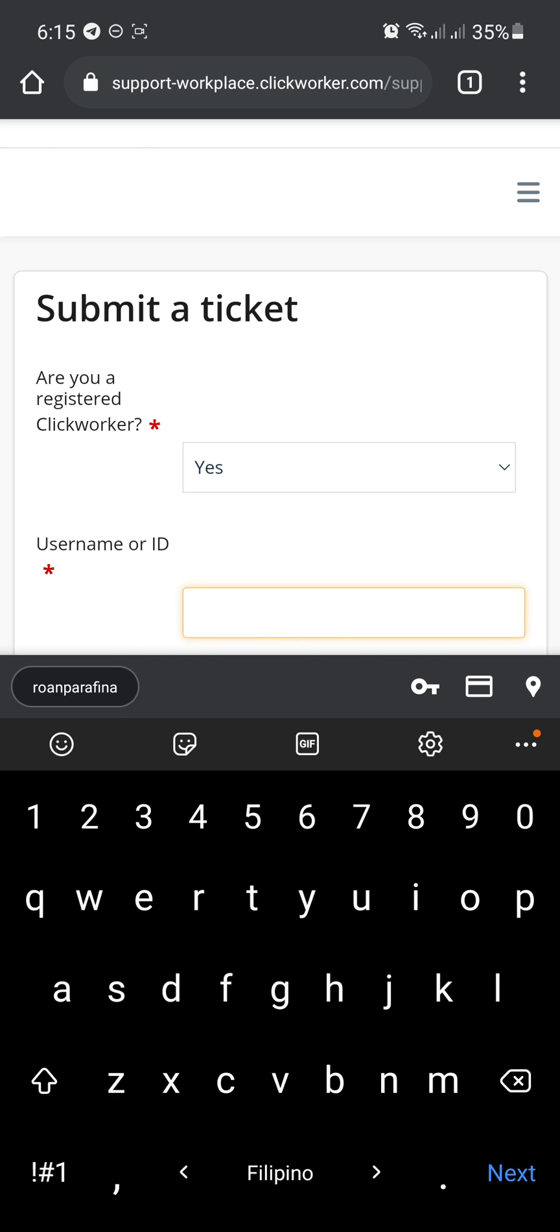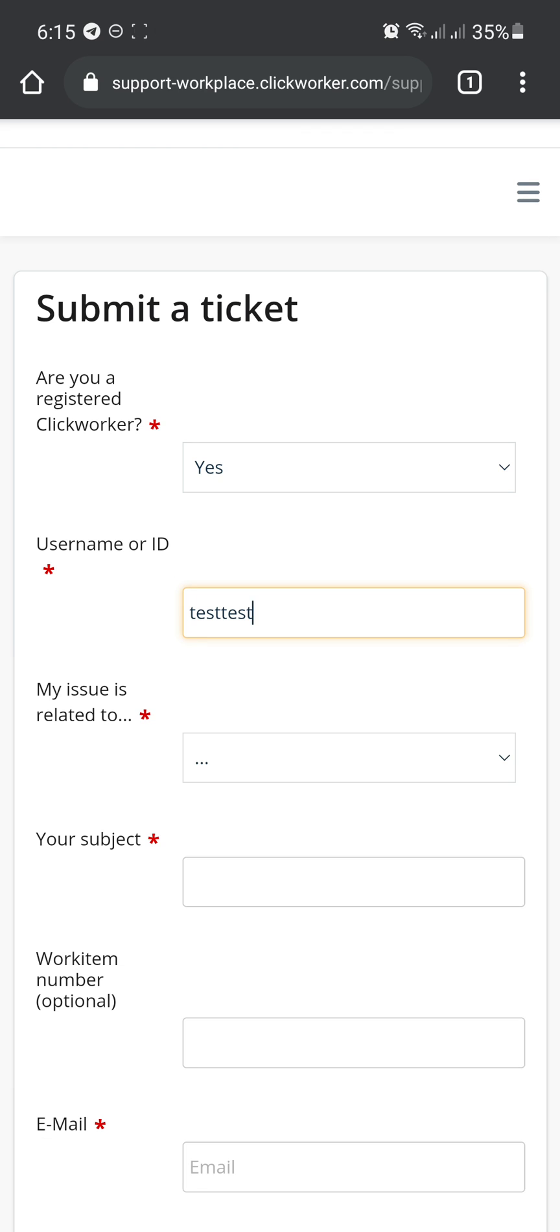What's your username? You can get that from ClickWorker.com. It starts with either the username or ID. Just fill it in. So just test, test. After that,